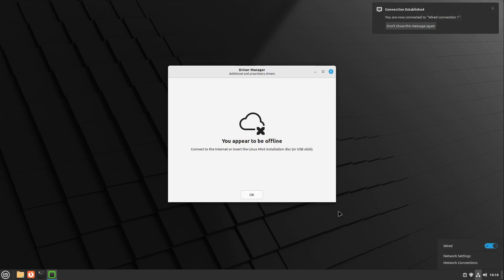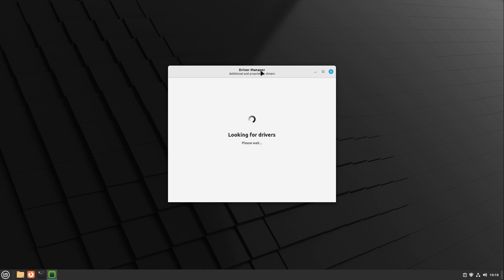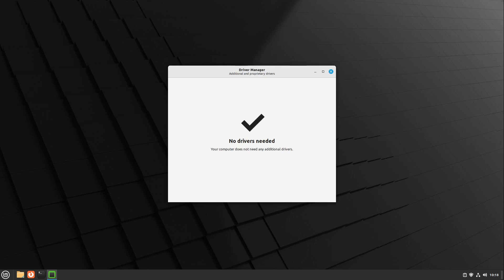So I activate my network again and click OK. Now it searches for new drivers, but in my case I don't need any. The great thing is: if you don't have any internet connection, the driver manager now recognizes the installation media and can install some packages from it to your system completely offline. That's new.